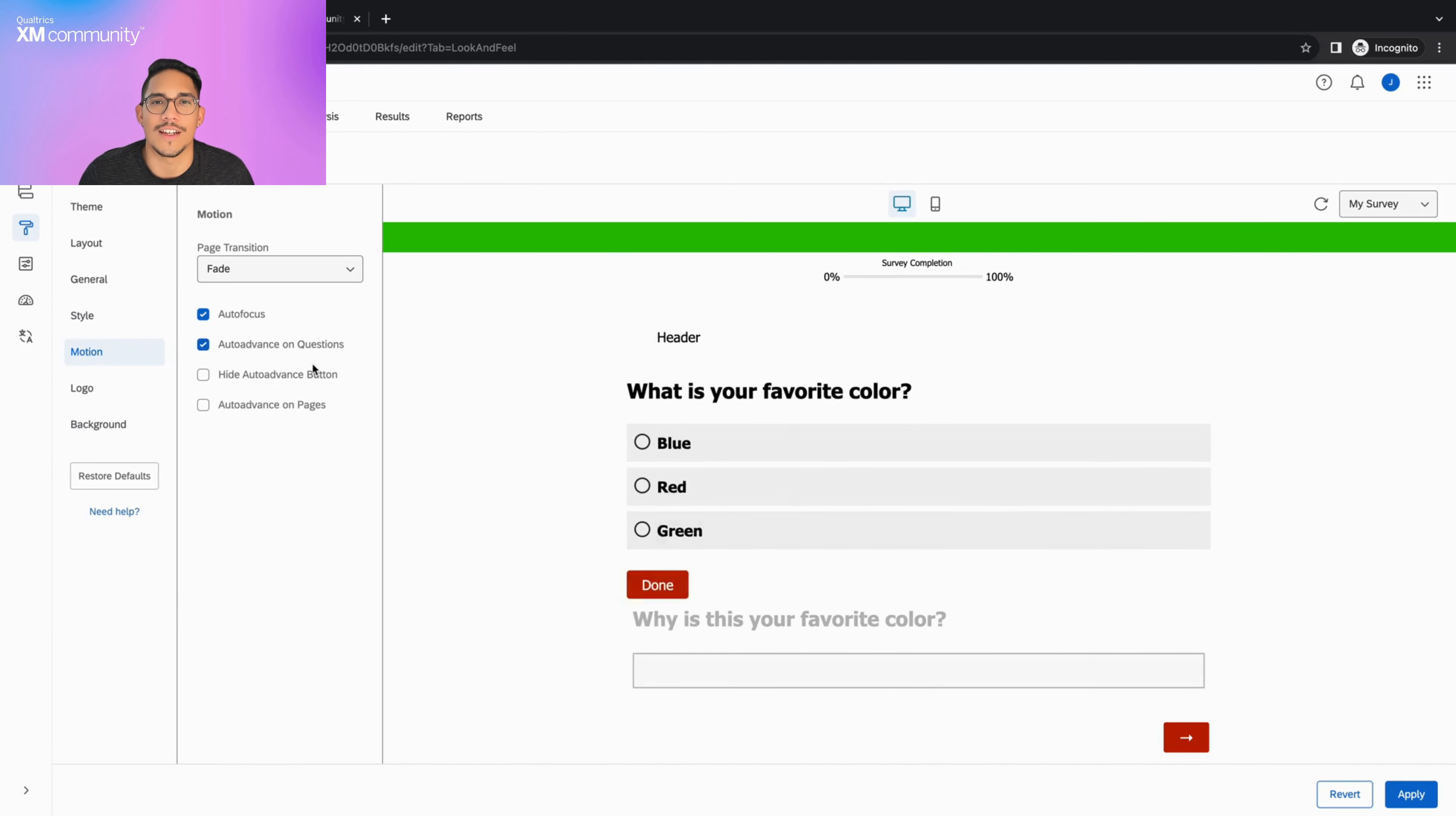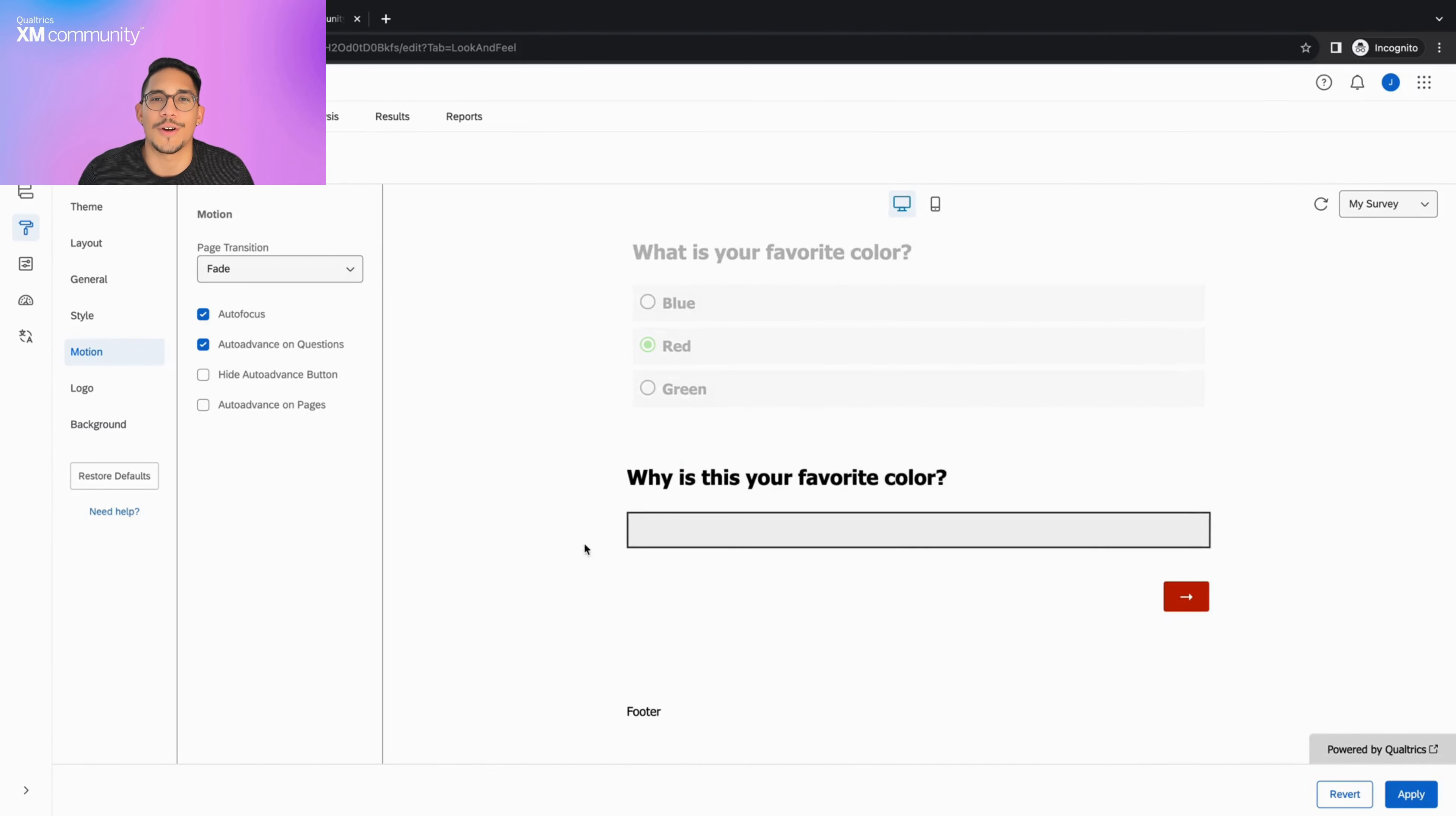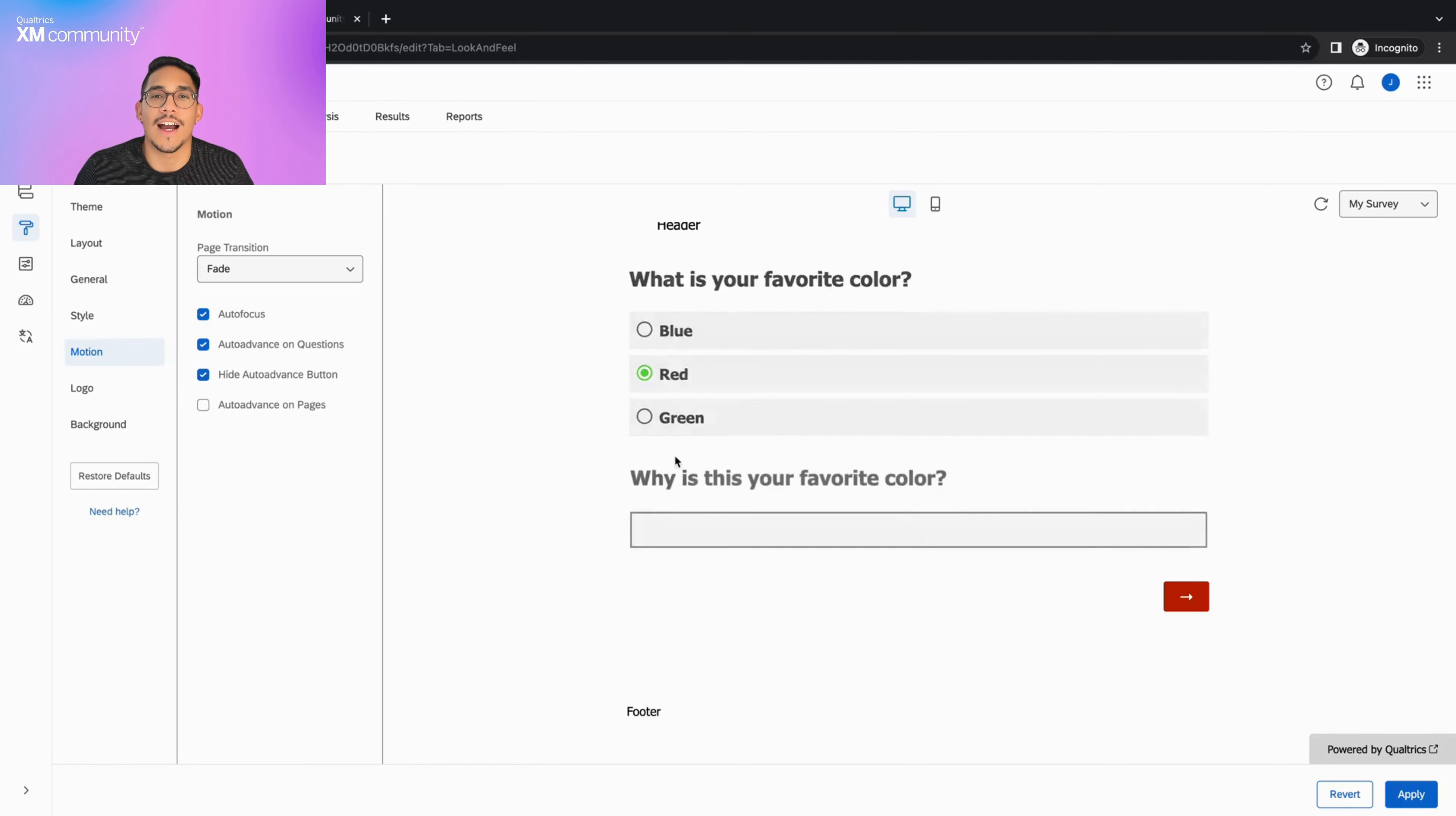The auto advance on question setting reduces the amount of scrolling respondents have to do by automatically moving on to the next question as soon as the current question is answered. By default, auto advance displays the done button next to each question, but you can turn this off by checking the hide auto advance button option.